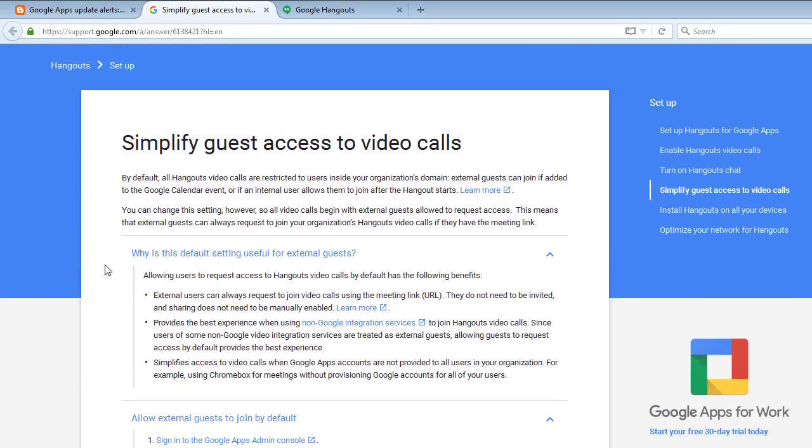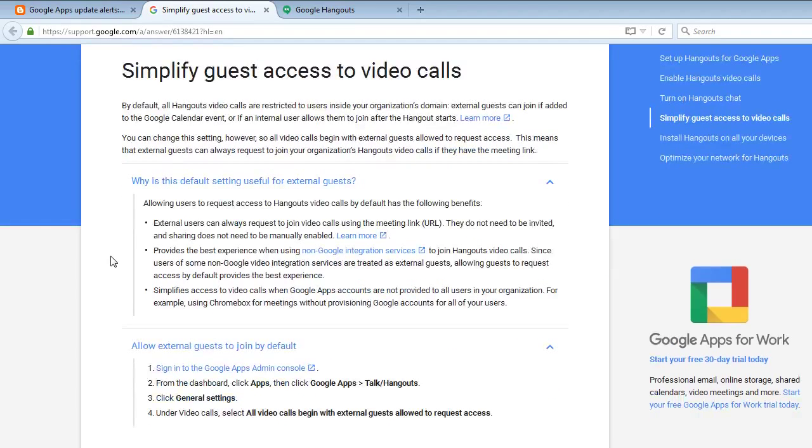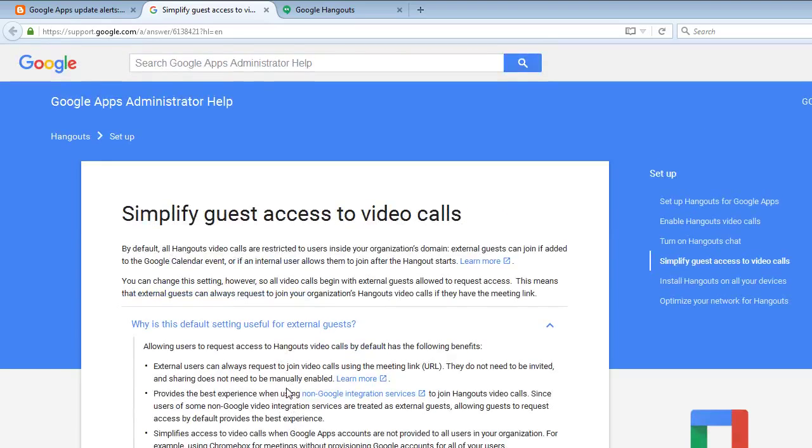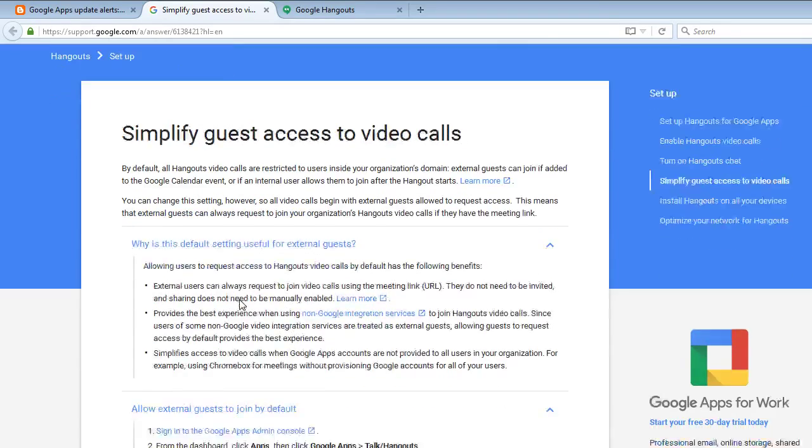Simplify guest access to video calls. Why is the default setting useful for external guests? Allow external guests to join by default, so you can change that setting in your Google Hangout general settings.